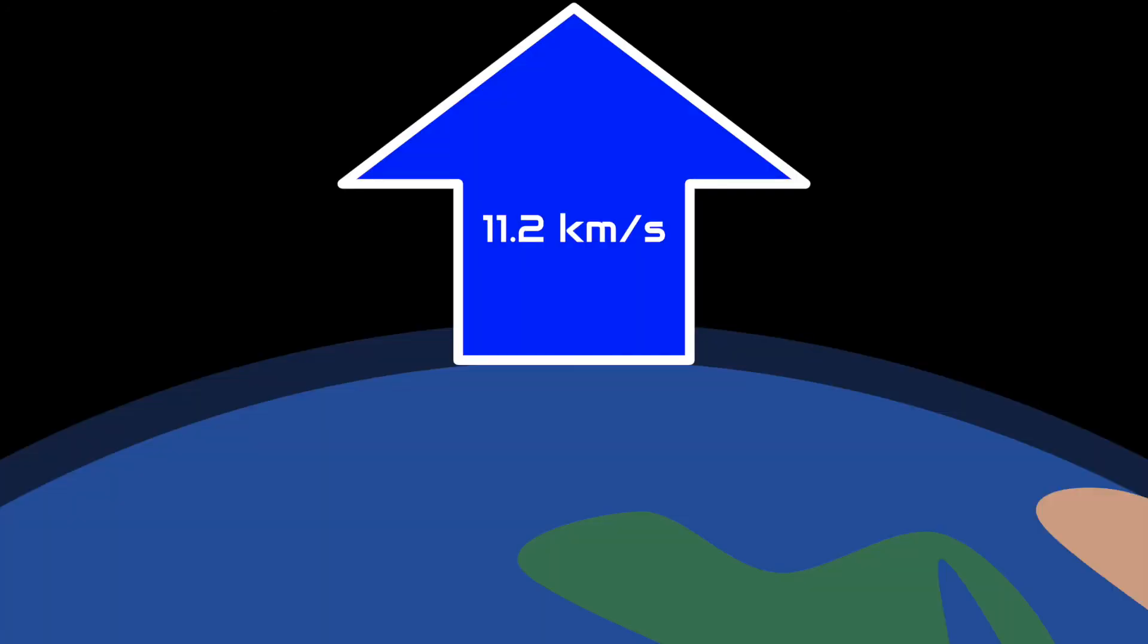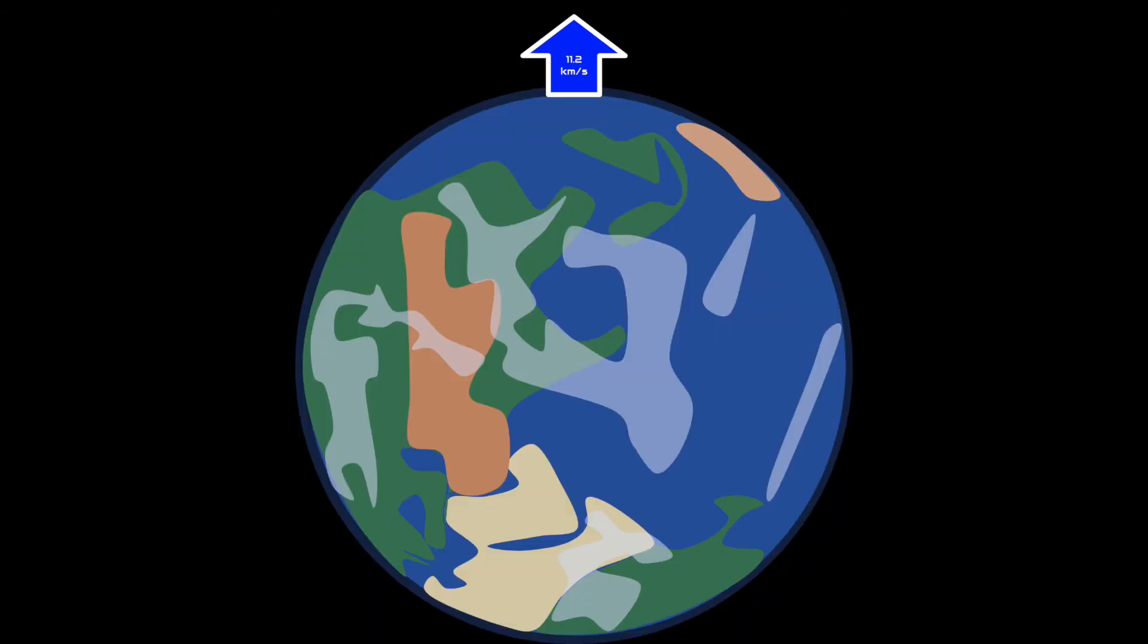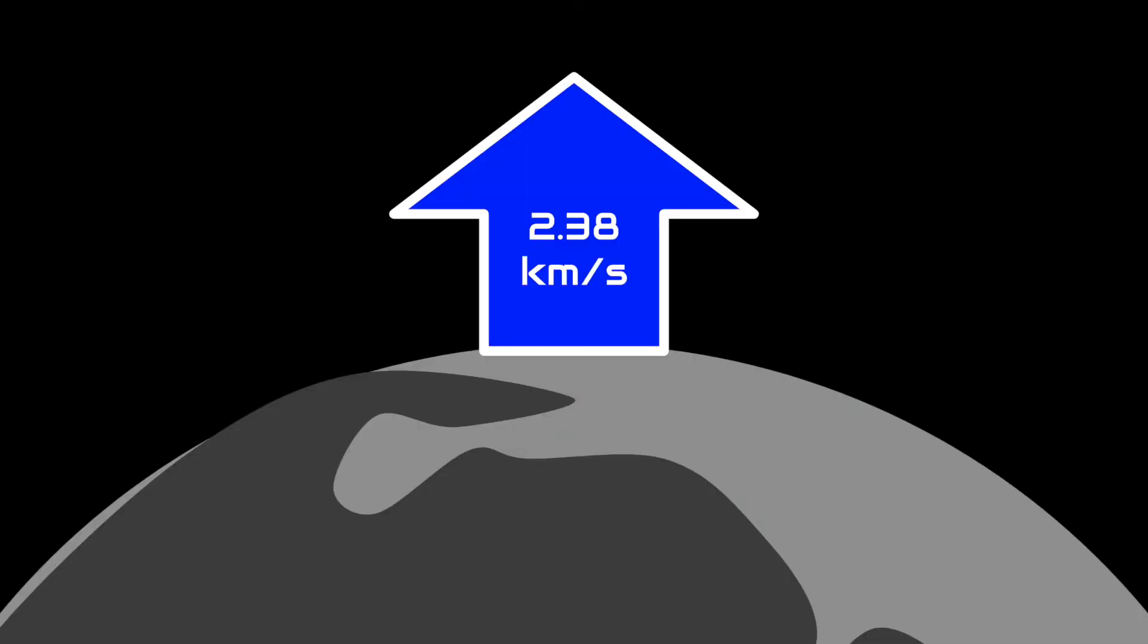Earth, for instance, has an escape velocity of 11.2 kilometers per second. That is really fast, but makes sense if you consider just how massive Earth is. Luna has a slower escape velocity of 2.38 kilometers per second,